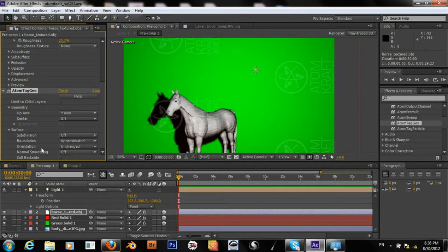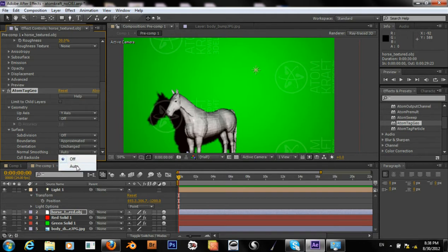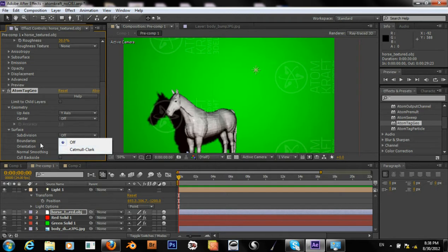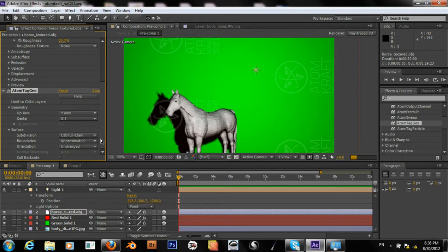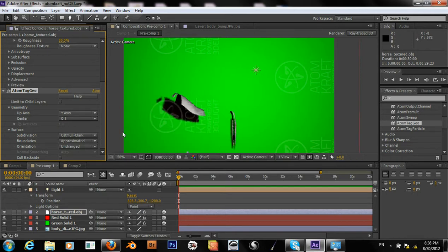Okay, another unexpected behavior, but okay, look at that. Alright, we can change the subdivision to Catmull-Clark, and this will subdivide our mesh and completely blow it up.